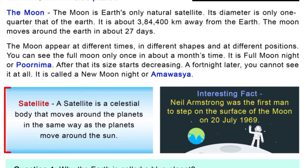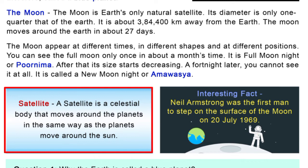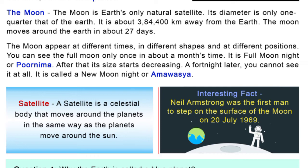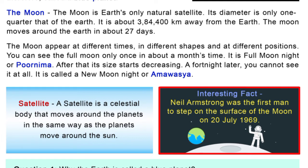A satellite is a celestial body that moves around a planet in the same way as planets move around the Sun. Interesting fact: Neil Armstrong was the first man to step on the surface of the Moon on 20 July 1969.